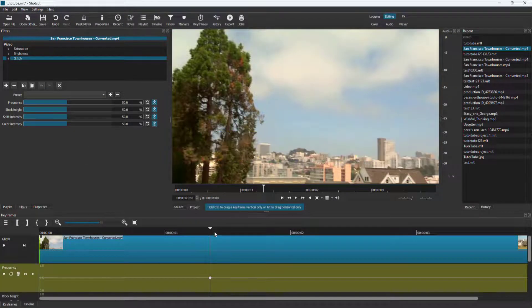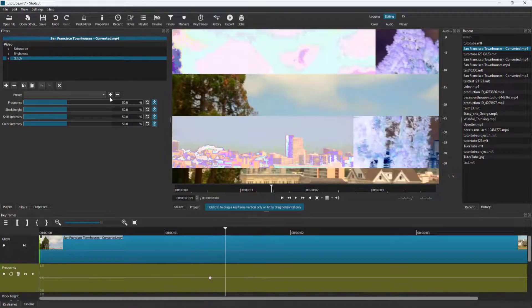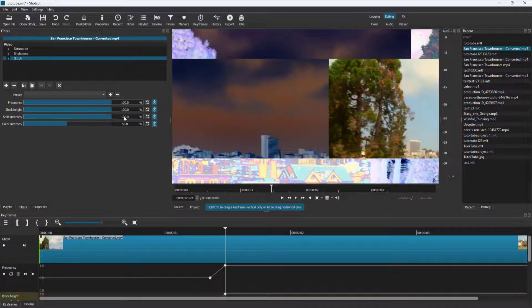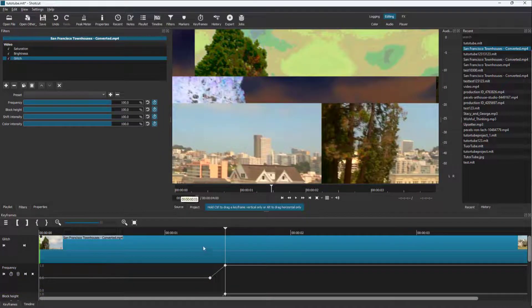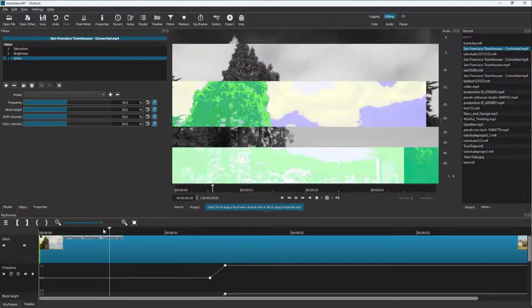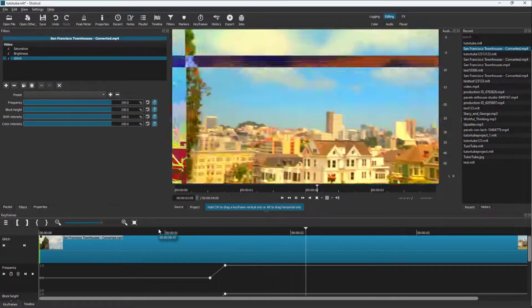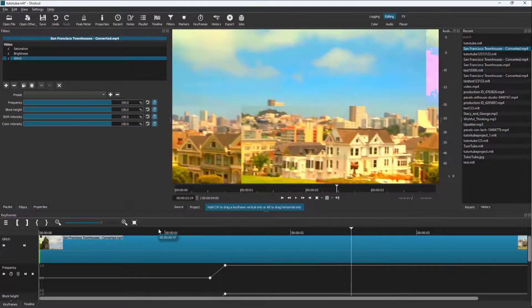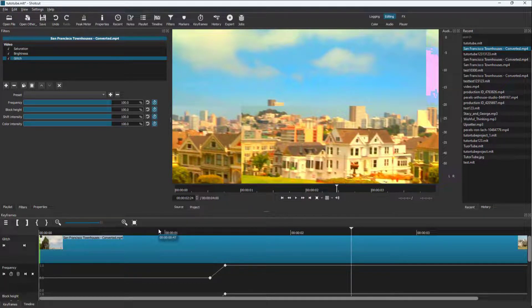You can add keyframes to all of these parameters and change the frequency over time, allowing you to animate the glitch effect as well. That is how you can keyframe out effects using this method. I hope you learned something — please like, comment, share, and subscribe.